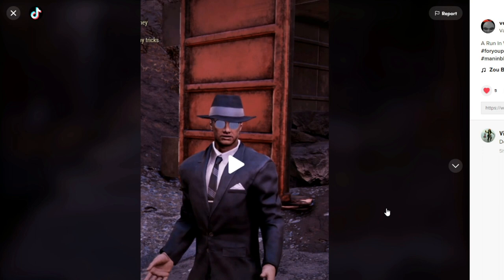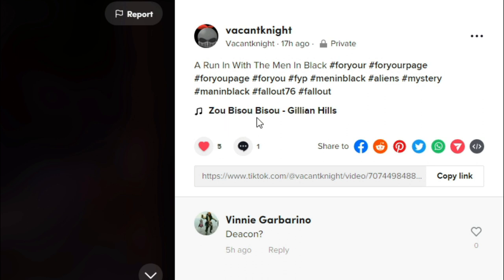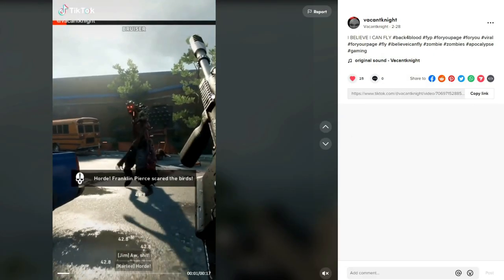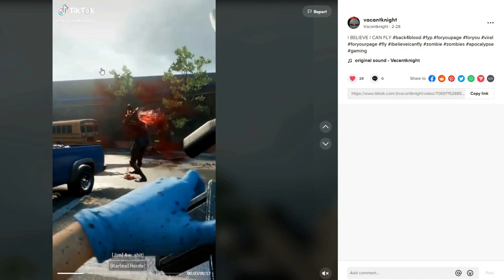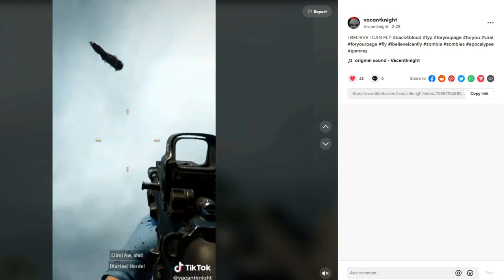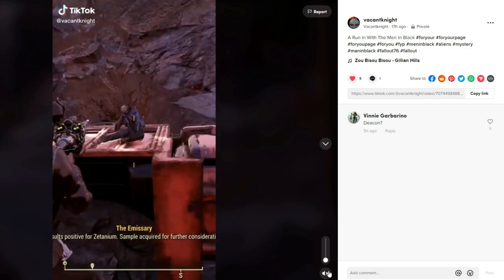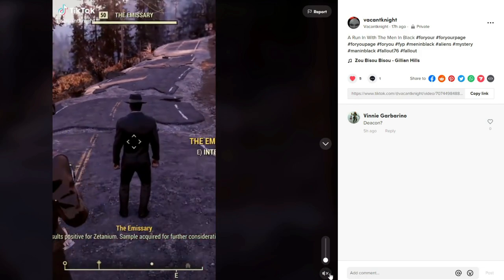I hardly ever use TikTok to put music in a video — I don't think I've even ever done it. As you can see, it says 'Zoobie Zoobie Zoo' by Gillian Hills. That's the song that was added to this video. Any other videos I've made that have songs say 'original sound' because I don't use TikTok to put music into my videos. But for some reason TikTok decided to add this.